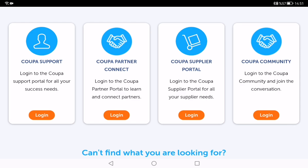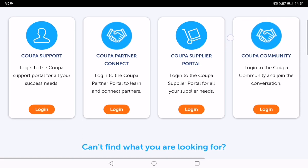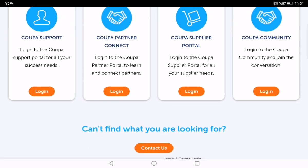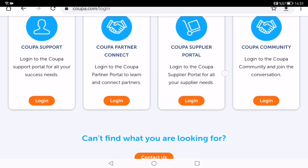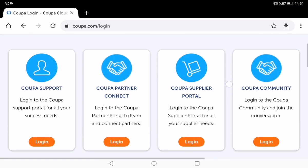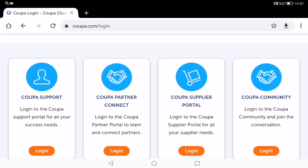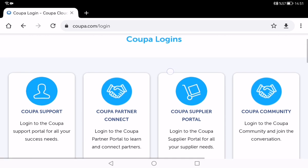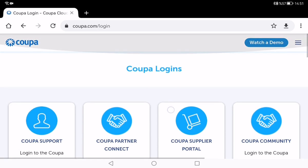And the last one — you need to click the Koopa Community login page to join the Koopa Community and join the conversation. As you can see, there are four different login pages.